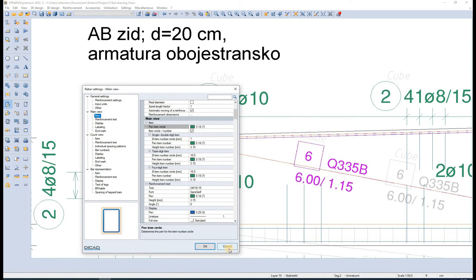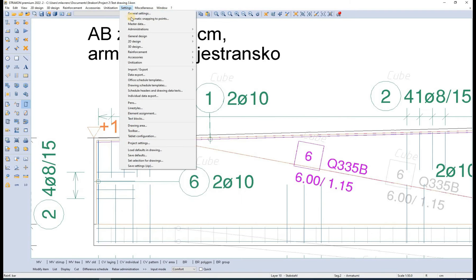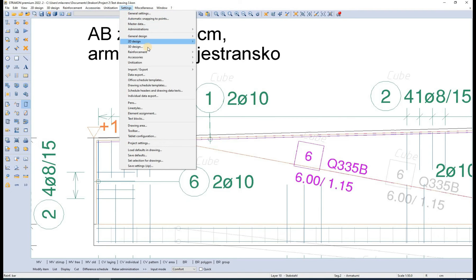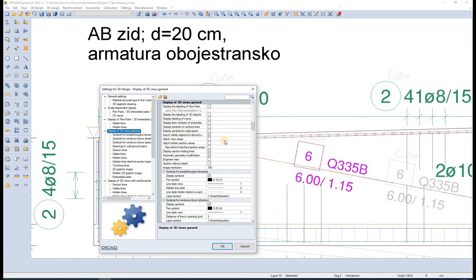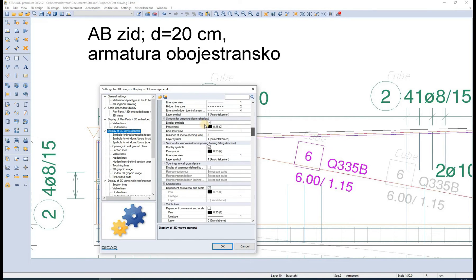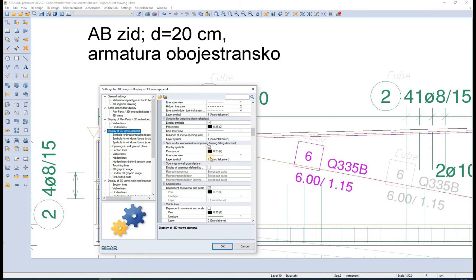Furthermore, we can define pens for different 3D views. We can set a specific pen for view with or without reinforcement, for section limiting lines, for opening symbols, etc.